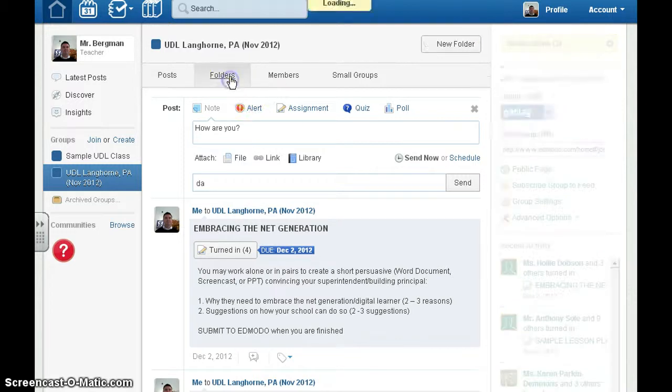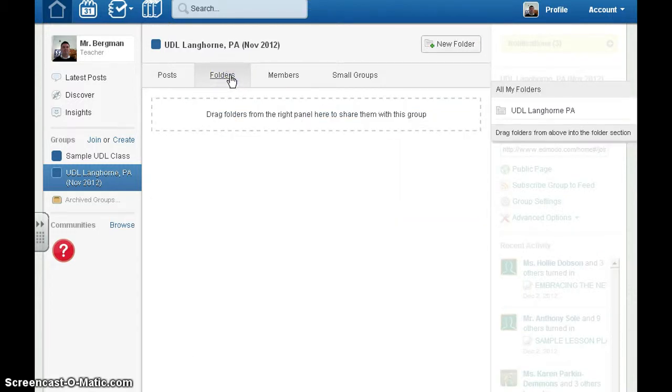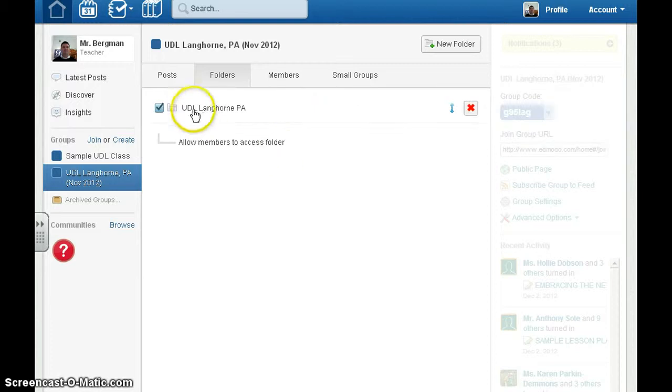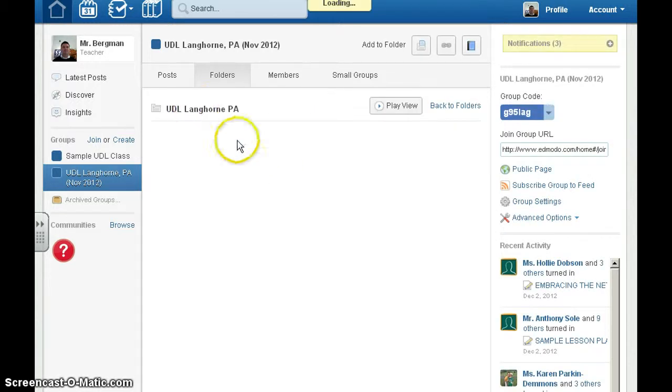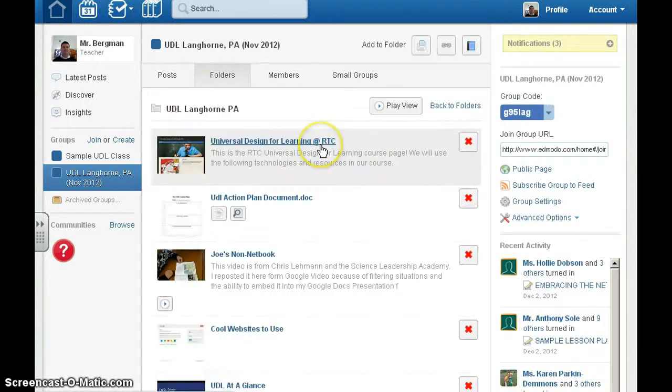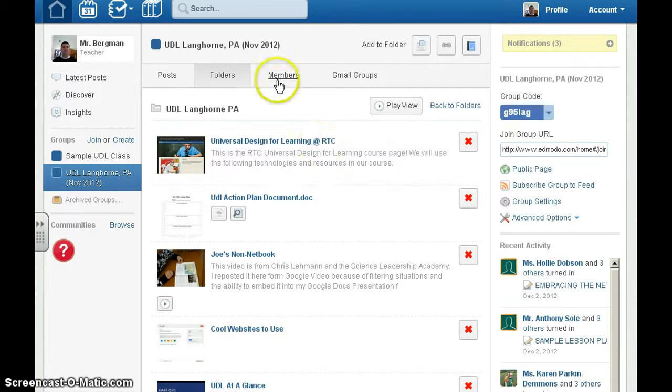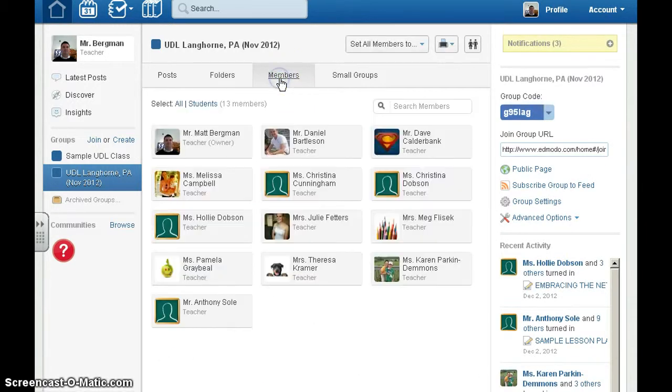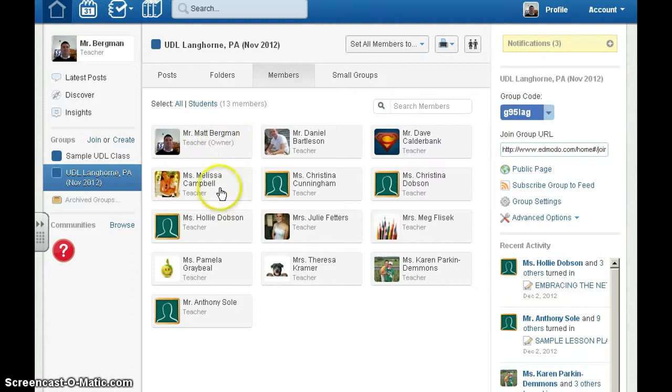You can set up folders for students to access materials. You can reset passwords if needed by simply clicking on the person.